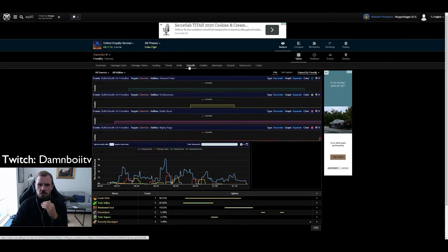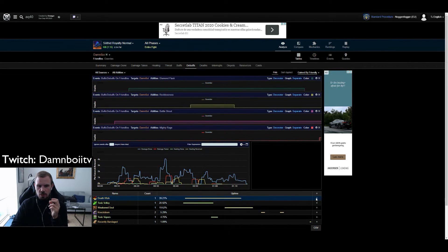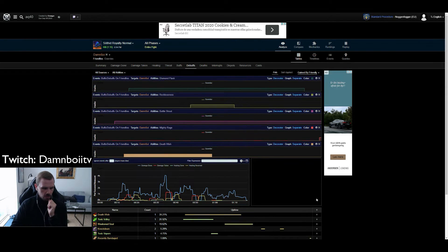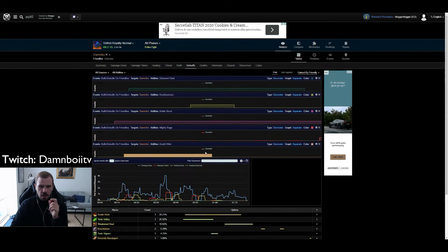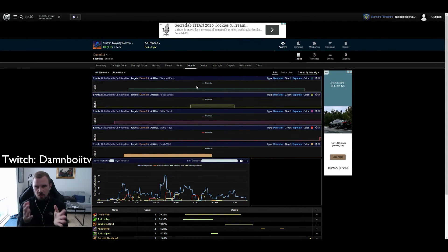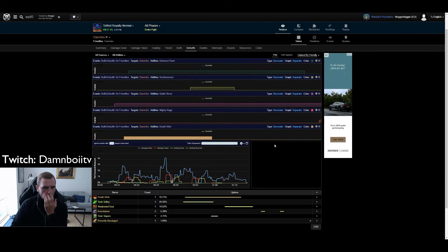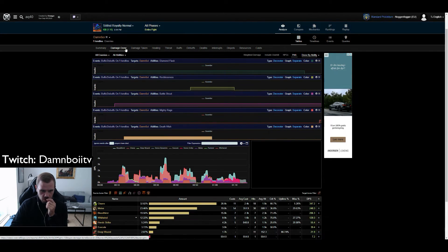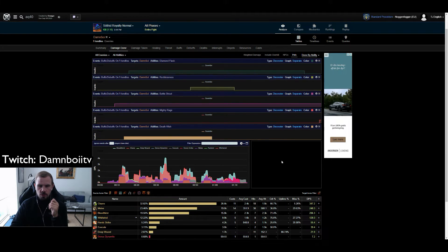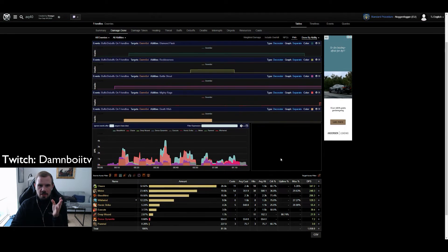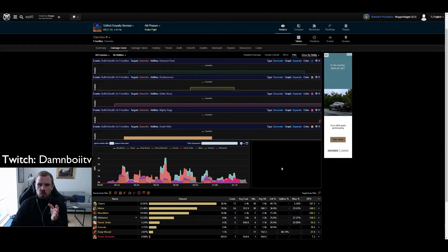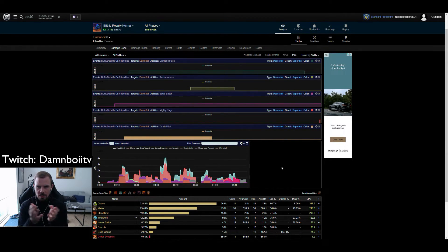So it is going to be on the debuffs. So you click debuffs and you click plus on Death Wish. And now we have all the cooldowns I used during this fight. So what we are going to look at first and foremost is did I use my cooldowns to their full extent.